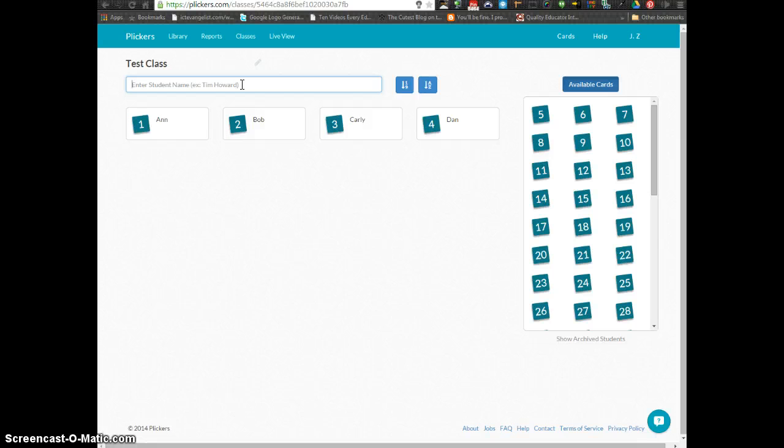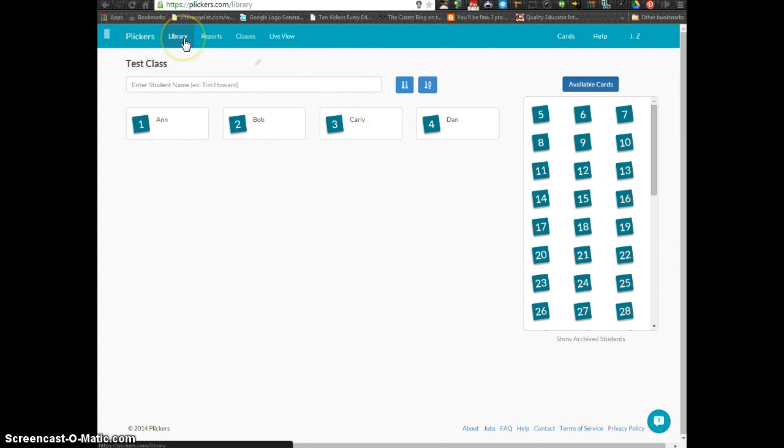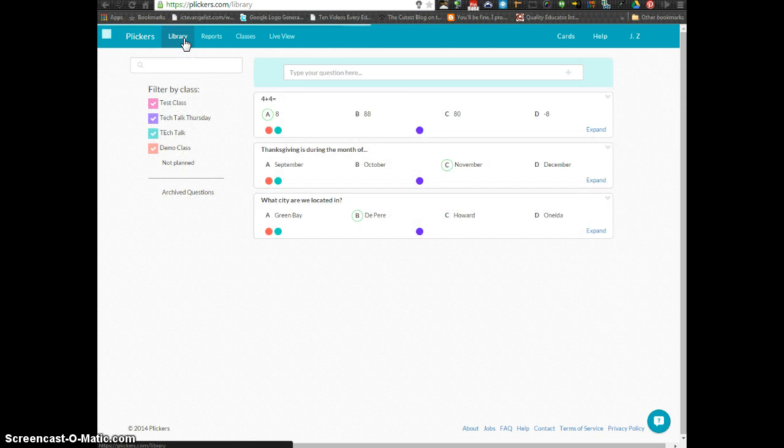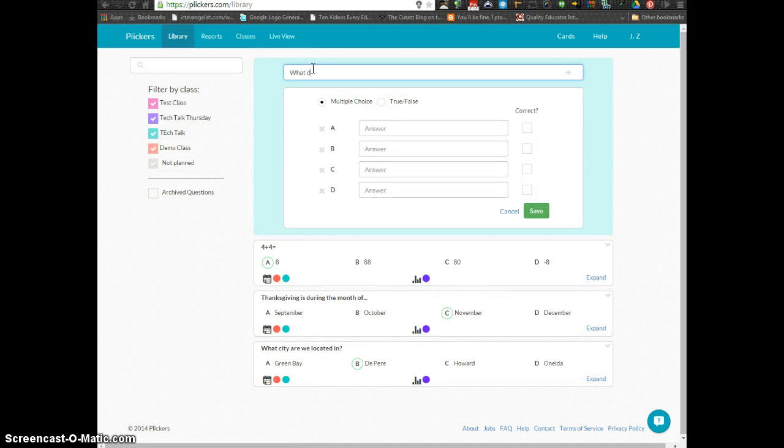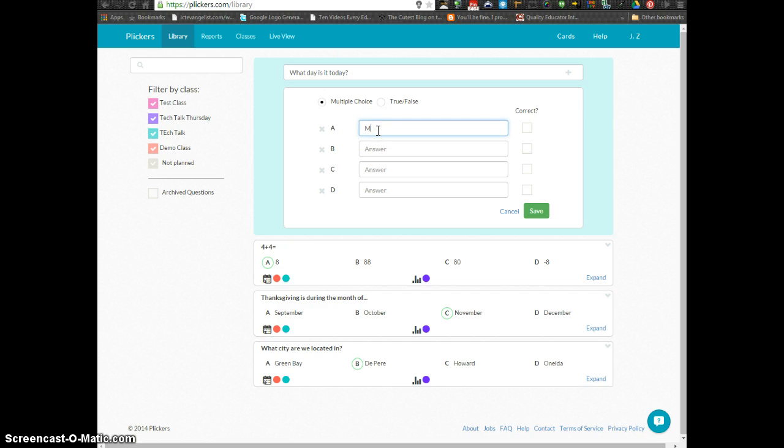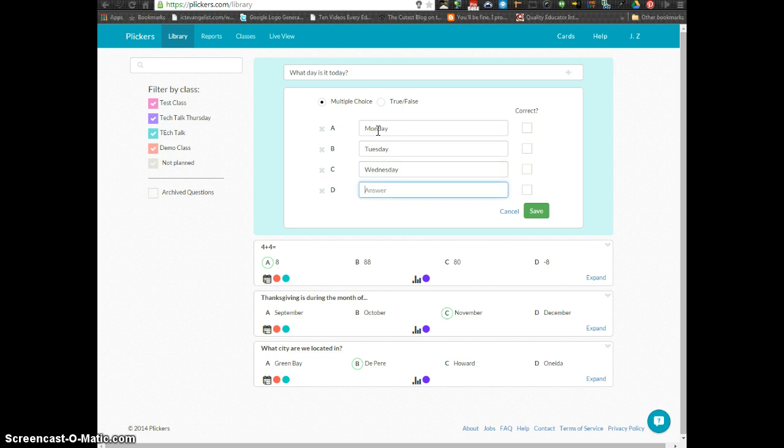Once you have all of your students entered in, you can head over to the library and begin creating questions. You can choose between multiple choice and true-false. Just be sure that you also put the correct answer and check the correct answer.